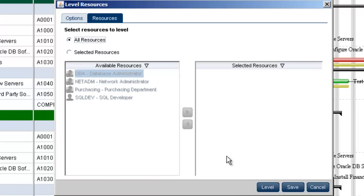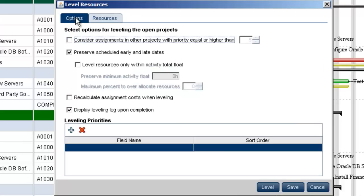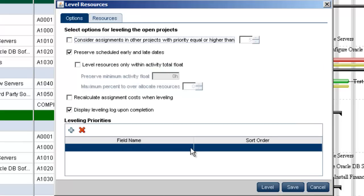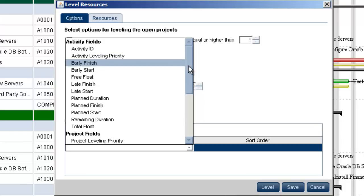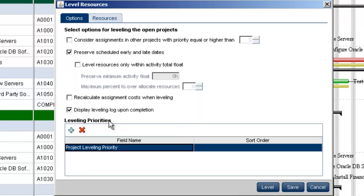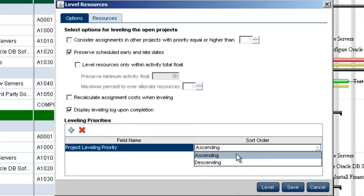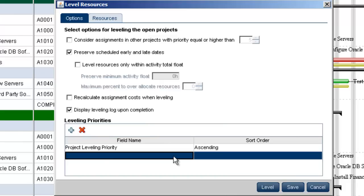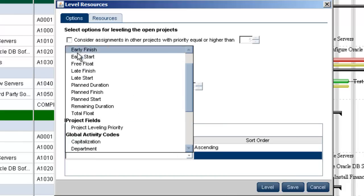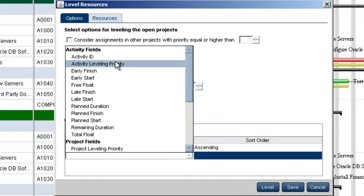Back in the options tab, we will add leveling priorities at the bottom of the dialog. In the first position, the project leveling priorities field has been selected. In the second position, the activity leveling priorities field has been selected and both have a sort order of ascending.